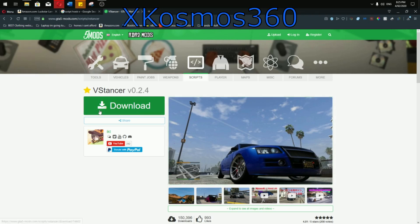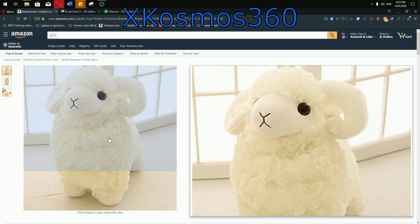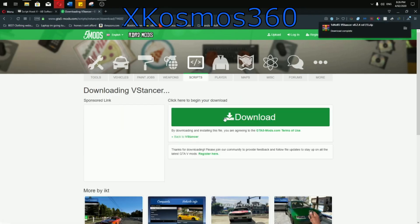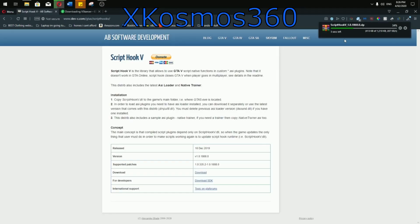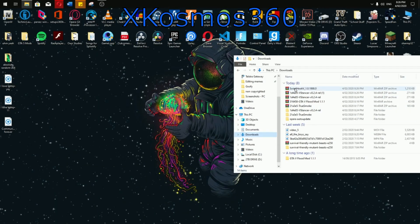First, you want to download VStancer from this website — the link will be in the description — and so will the Script Hook tool. You need both of them in order to run them. Go ahead and start downloading VStancer. Once that's completed, leave it there. Then come over to Script Hook, go all the way down to download, allow that, and wait for it to download.